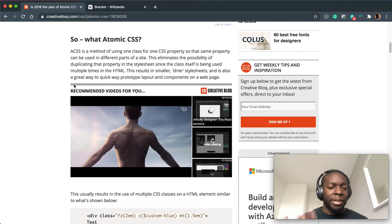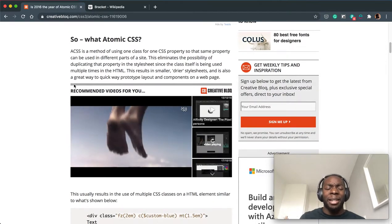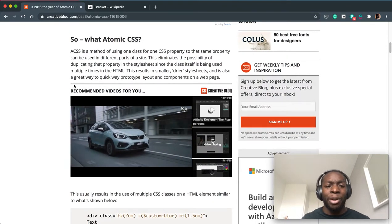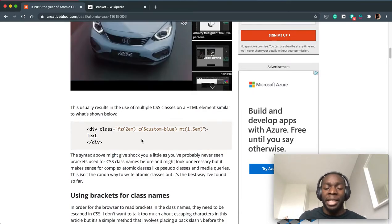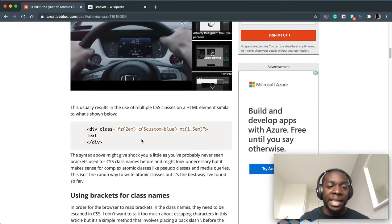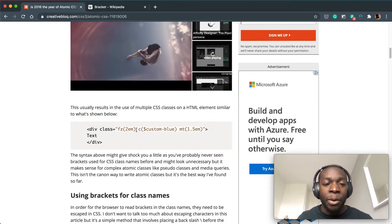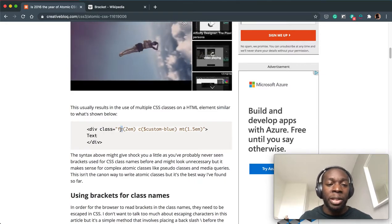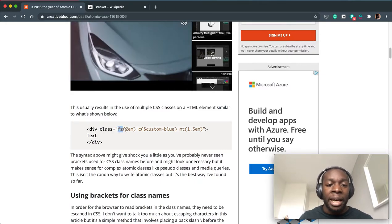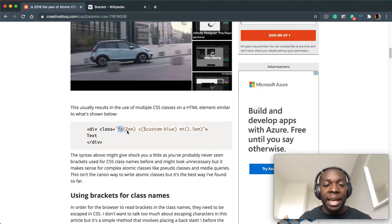There are a lot of ads here - I guess Creative Bloq needs to make money. But it's an interesting way of writing CSS classes with the class, so font size here with brackets and two ems.